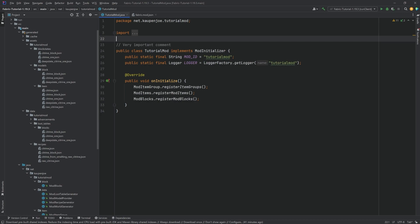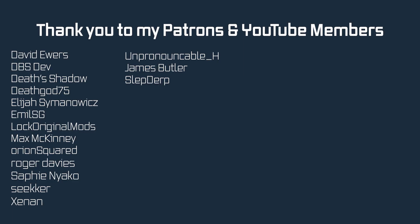Data generators are also a prerequisite for 1.19.3+ world generation, which we're going to cover in the next tutorial. Thank you so much for watching and I'll see you next time.